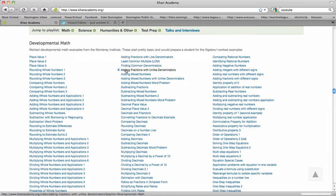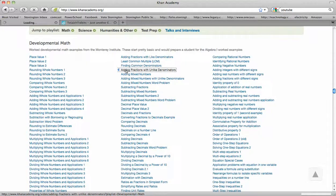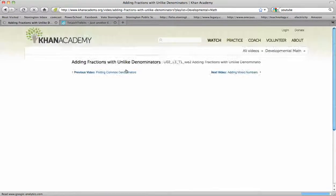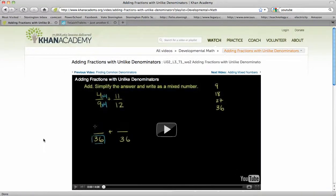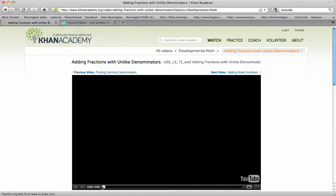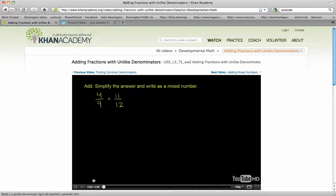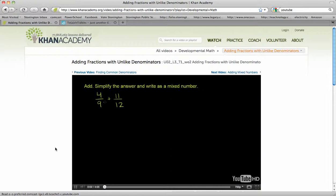This particular one, I've already clicked on it. It's adding fractions with unlike denominators. And it starts playing the video. I've already started watching it just a little bit, so it's in the middle of explaining it. But as you come back, it will start playing. We're going to have to add 4/9ths and 11/12ths, and write our answer as a mixed number,